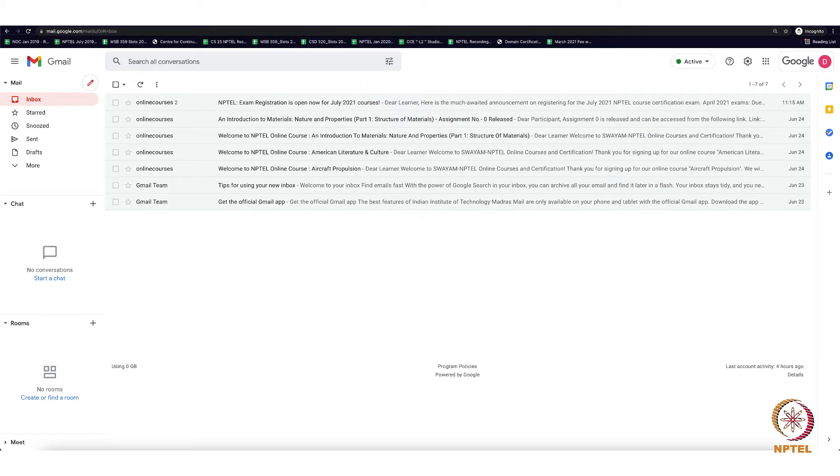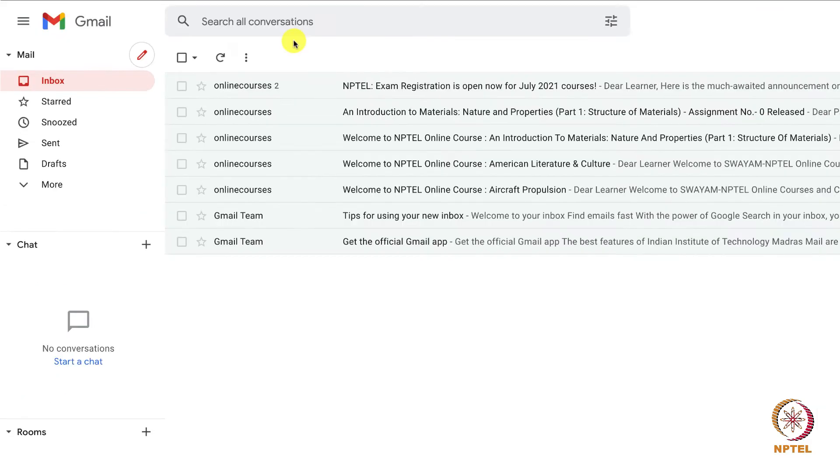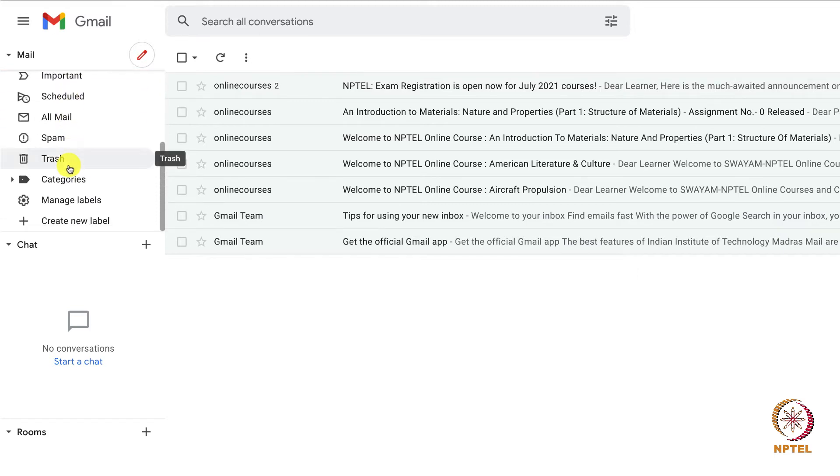First, go to gmail.com and open your Gmail account. On the left side of the page, scroll down and you will see a create new label option.